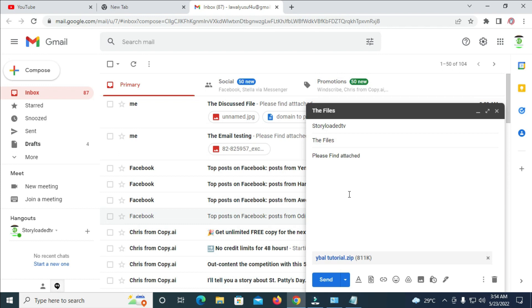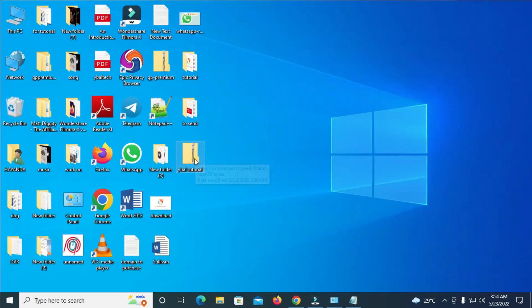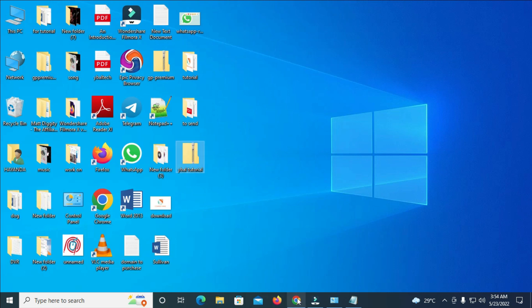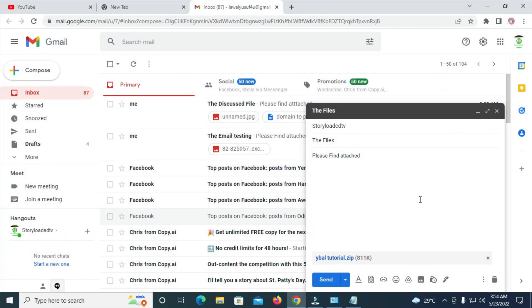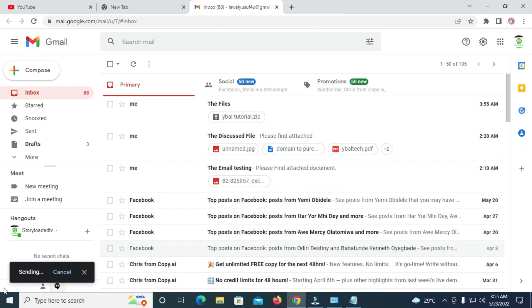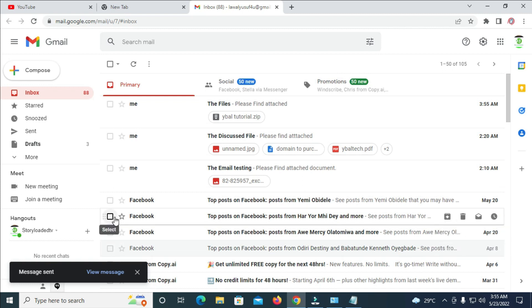After creating the zip folder, copying your files into it, and attaching it — if the file is large, watch the linked video on how to attach large files to your email. When done, hit the Send button. As you can see, the message has been sent. That's all — hope this video helped. Please leave a thumbs up and subscribe to our YouTube channel. See you in the next video.